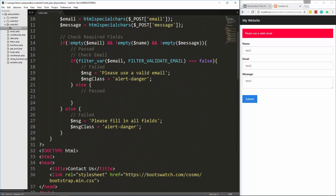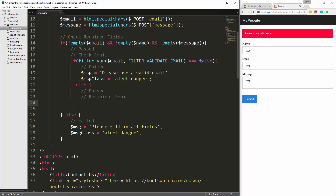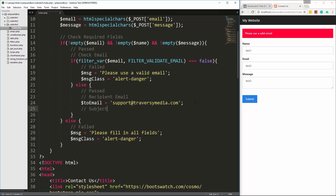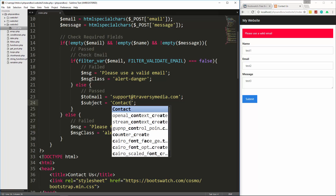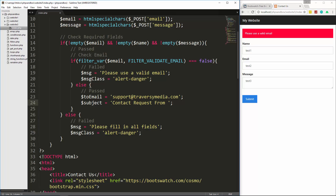Now we can move on to setting up the actual email sending. We'll use the PHP mail function but first need a few variables. We set `$to_email` to the recipient address — in this case 'support@traversymedia.com' — and `$subject` which we build as 'Contact request from ' concatenated with the submitter's name.